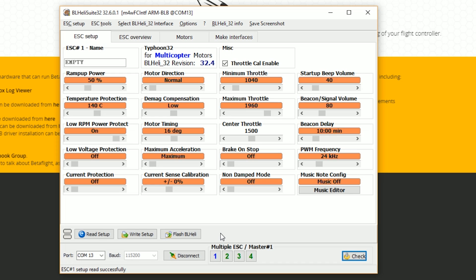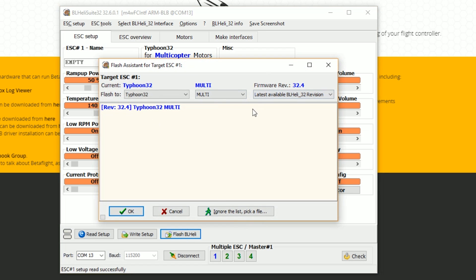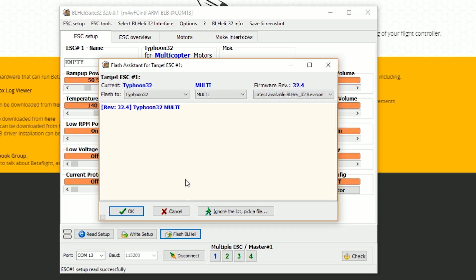The changes that I want to make here are as follows. The first thing I want to do is I want to flash to the latest firmware version. Now I'm on 32.4. What I'm going to do is I'm going to hit flash BL Heli. And I'm going to see if there's an updated firmware version. We can see here the latest available BL Heli revision shows as 32.4. There's no newer ones. So I'm going to leave that alone. If you need to flash it, you can.